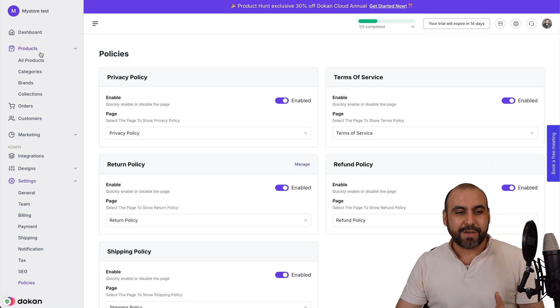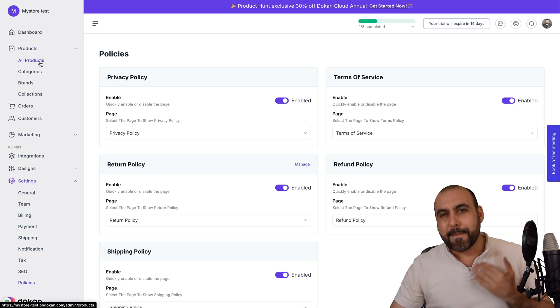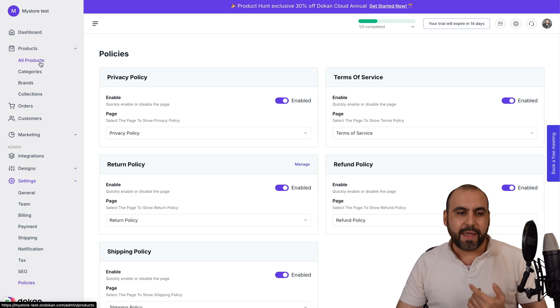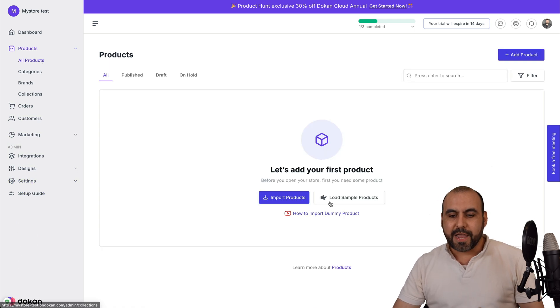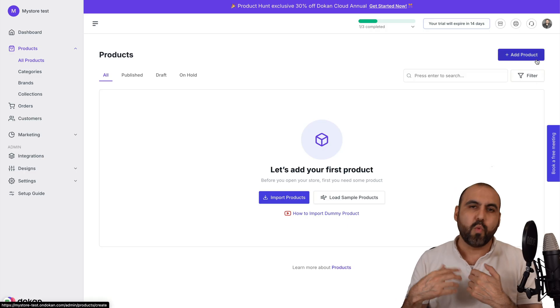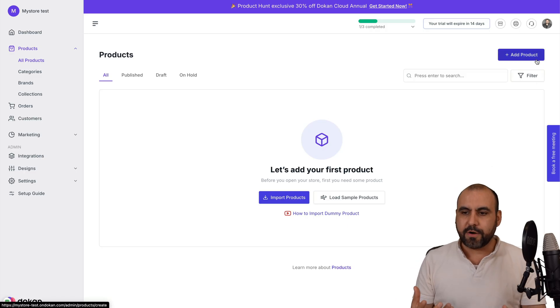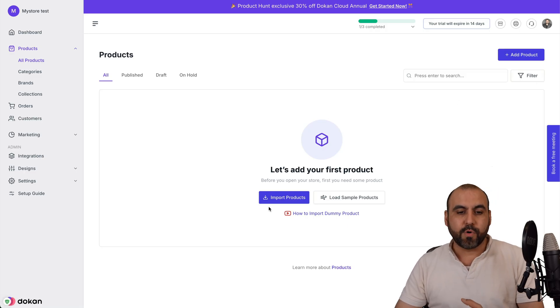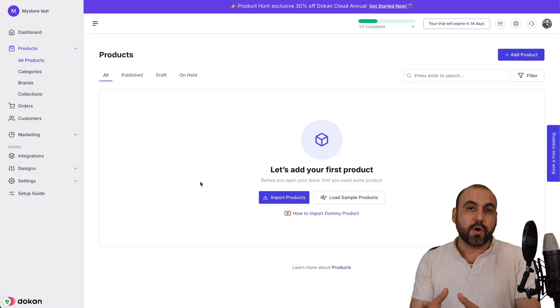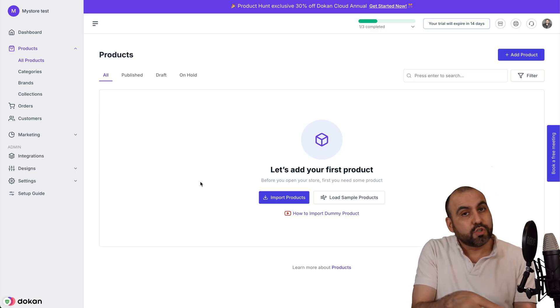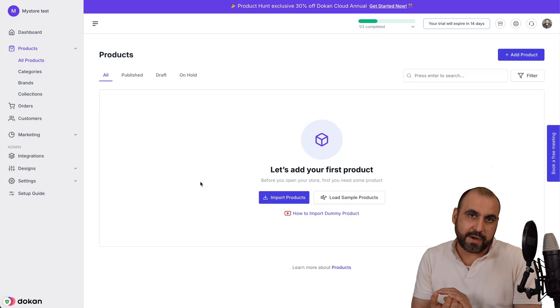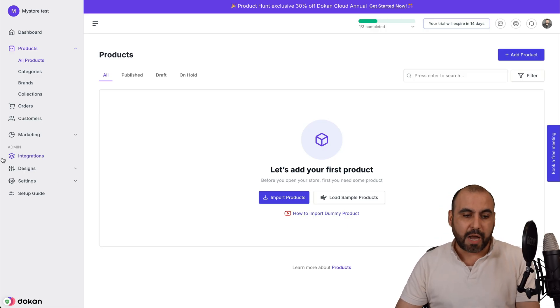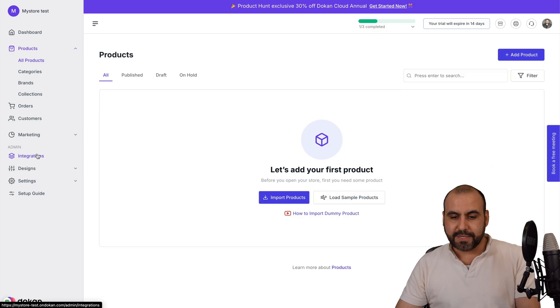How can we add products to start selling right away? Go to all products and you're going to be able to add a product one by one here, or you can bulk import. Or if you are using Dokken Cloud marketplace, you can also bring them from there with the integration option over here and integrations.